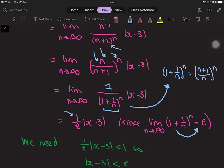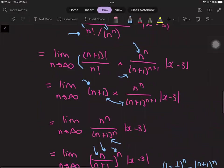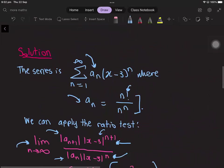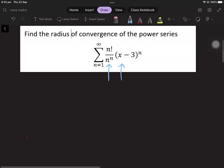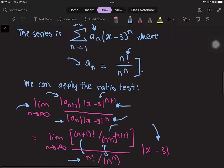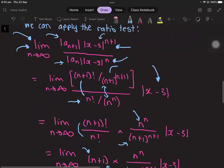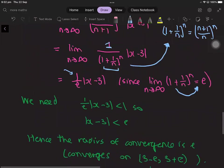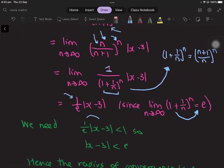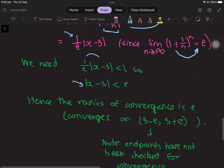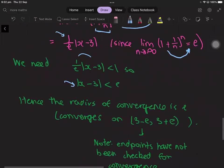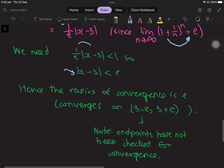For the series to converge, the ratio test requires this limit to be less than 1. So we need 1 over e times the absolute value of x minus 3 to be less than 1, which means the absolute value of x minus 3 must be less than e. Hence the radius of convergence is equal to e, and the series converges on the open interval from 3 minus e to 3 plus e.